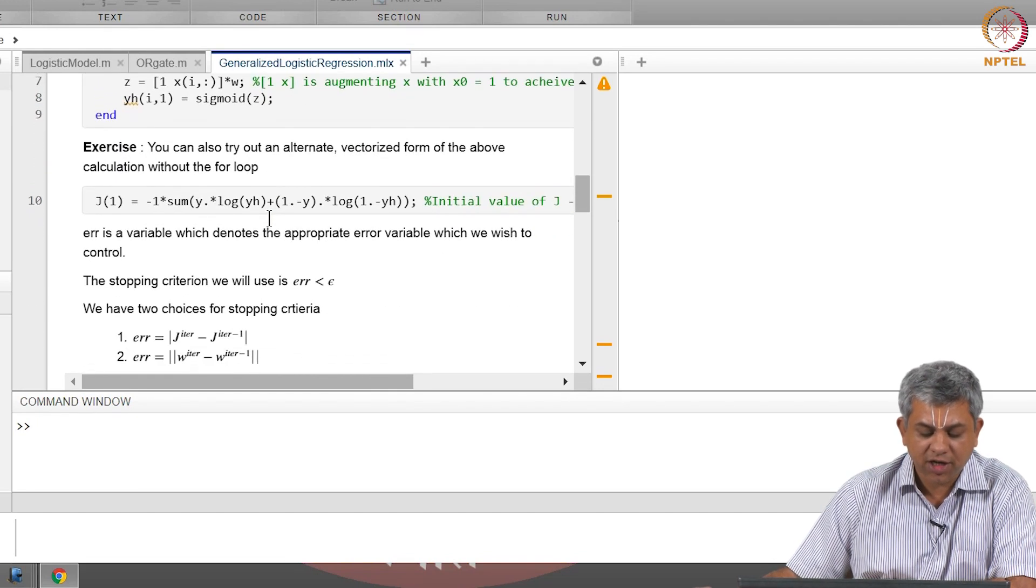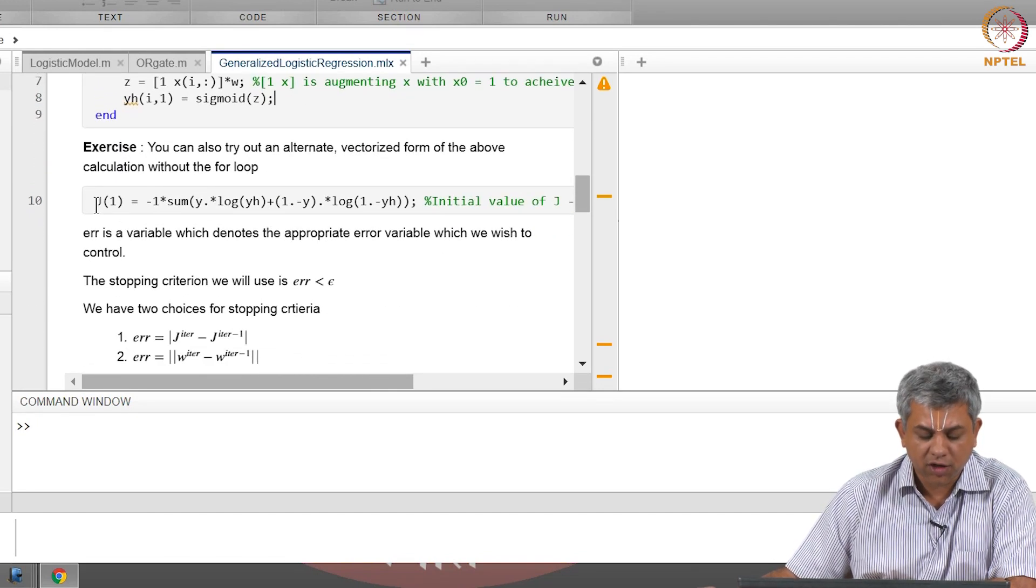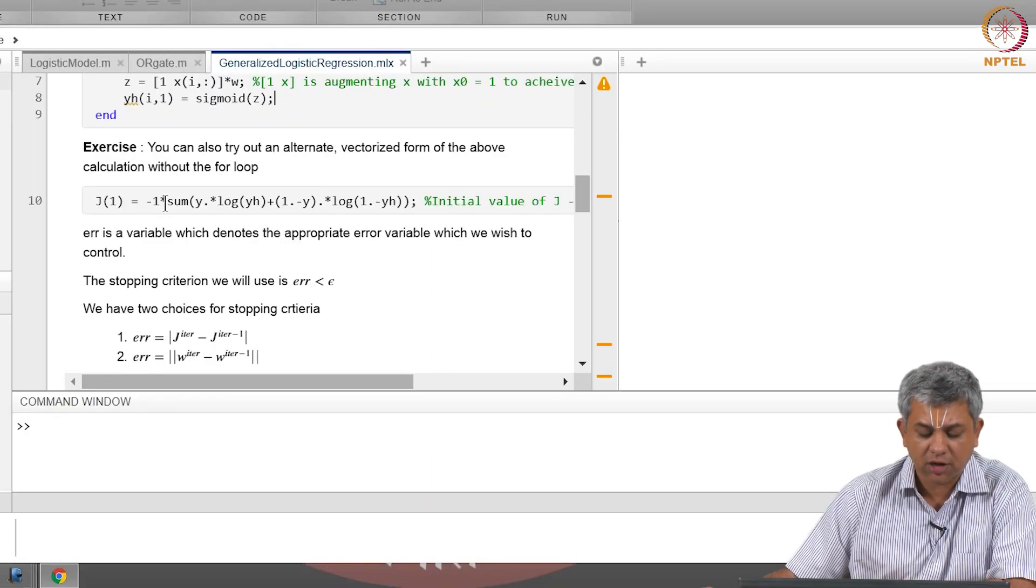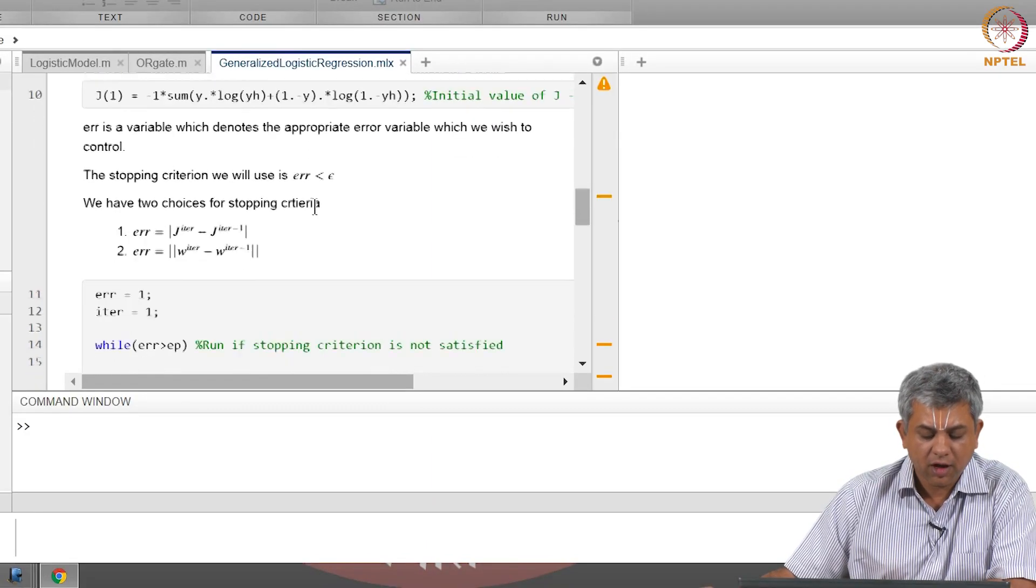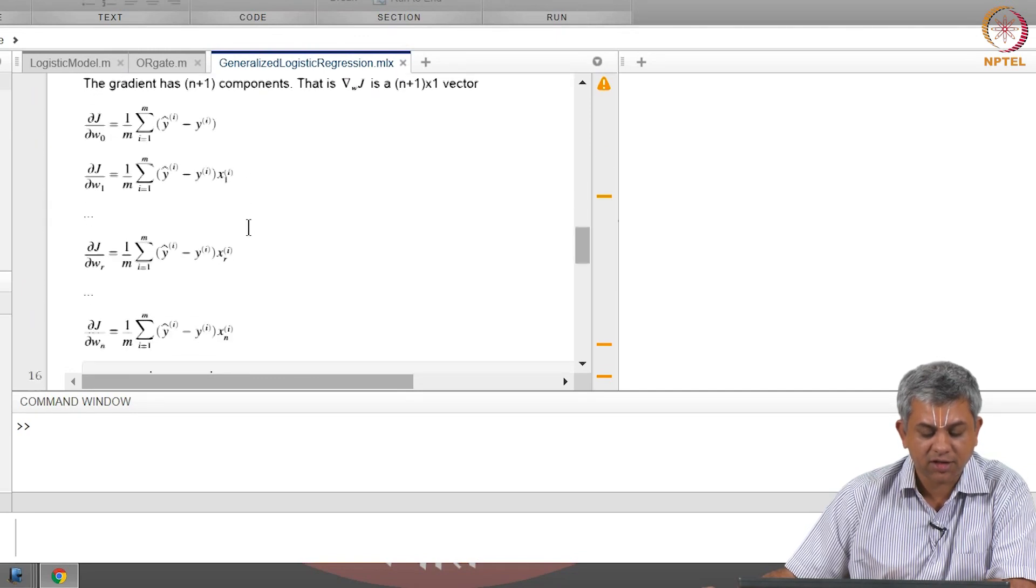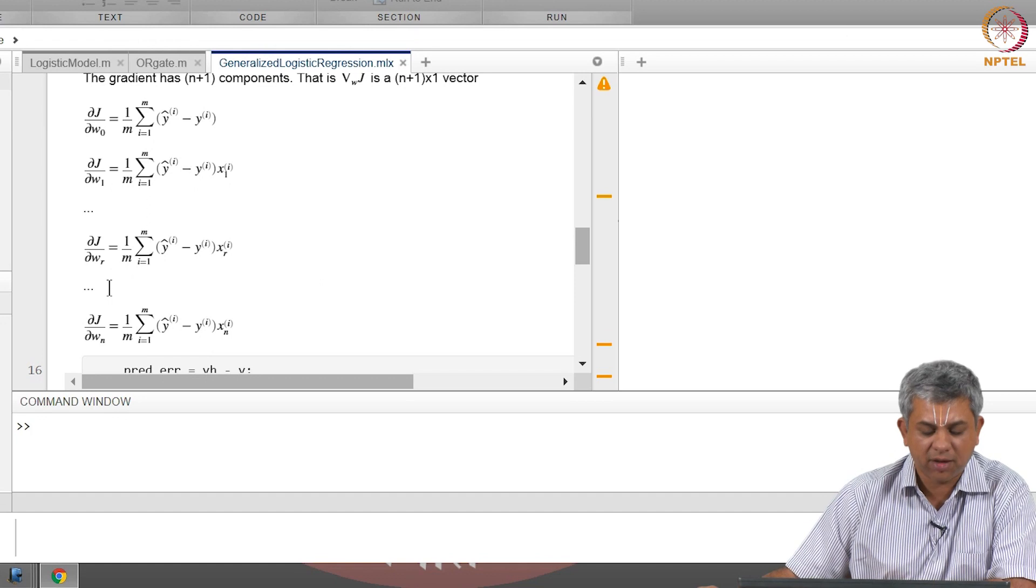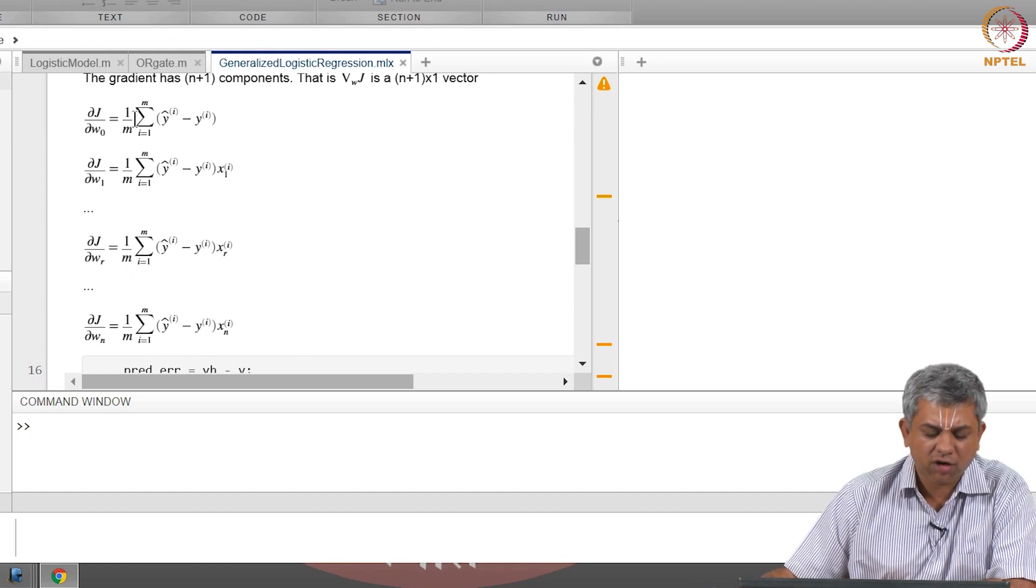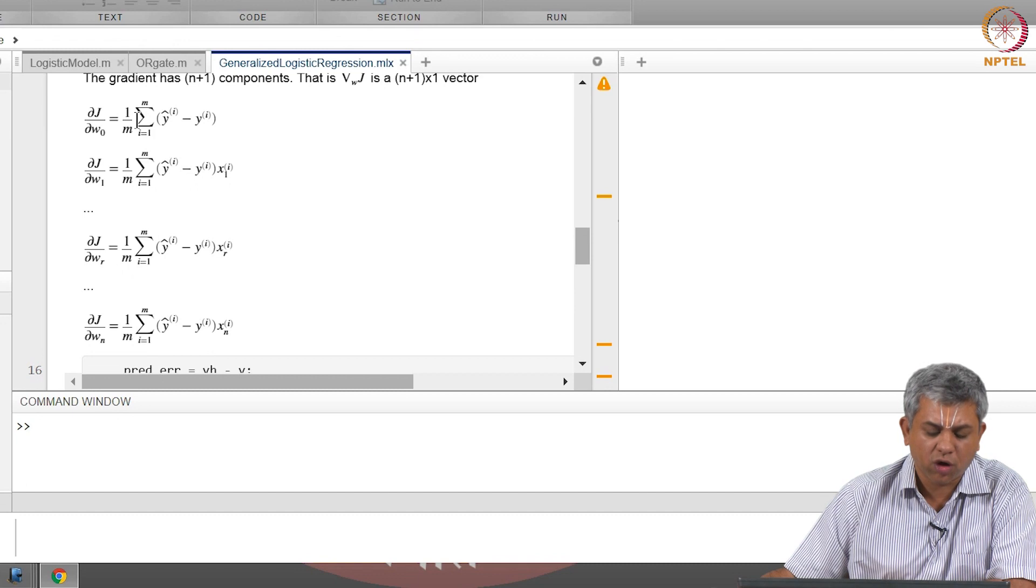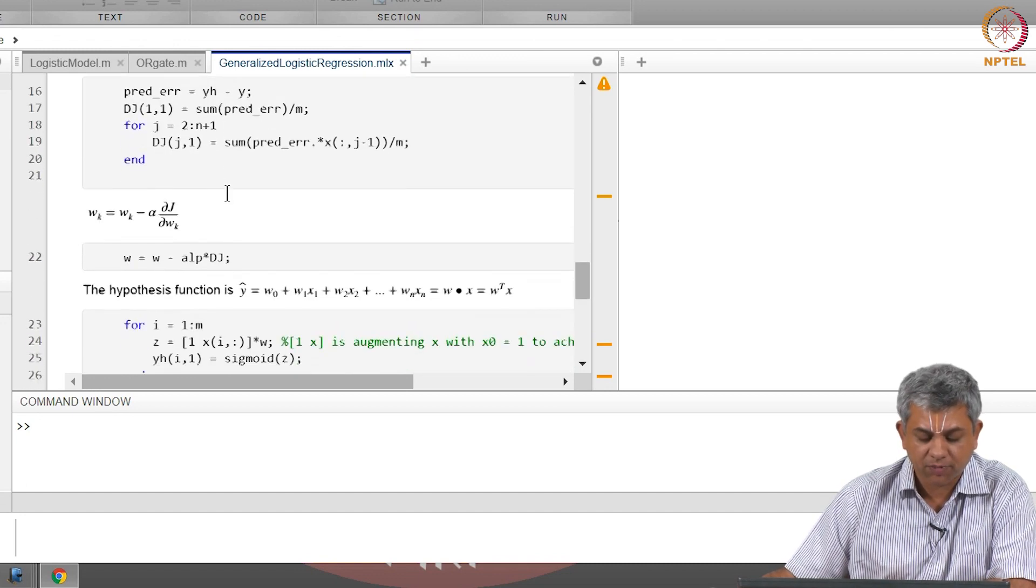The other change is in calculating the loss function. The loss function is now the binary entropy loss function. Otherwise the error terms remain exactly the same. In fact, even the gradient terms remain the same.